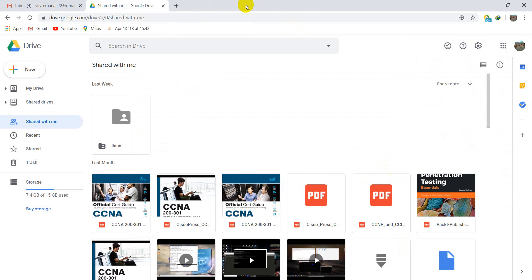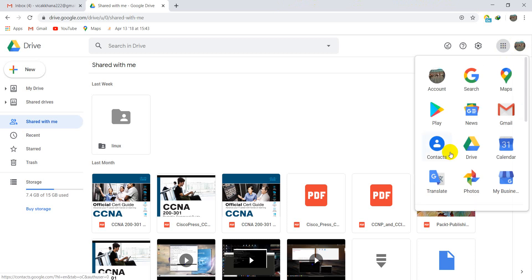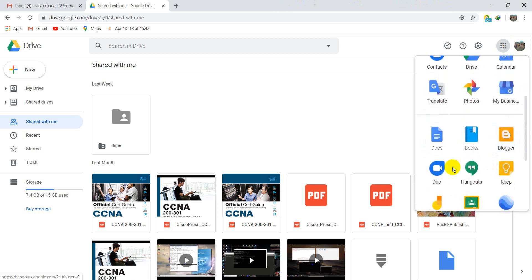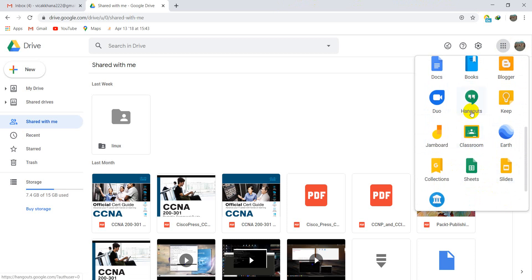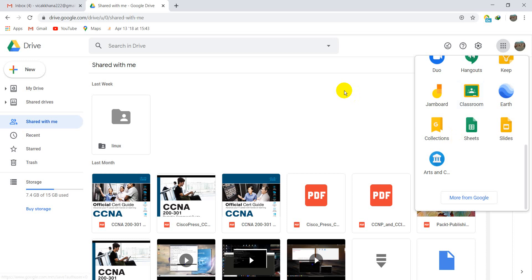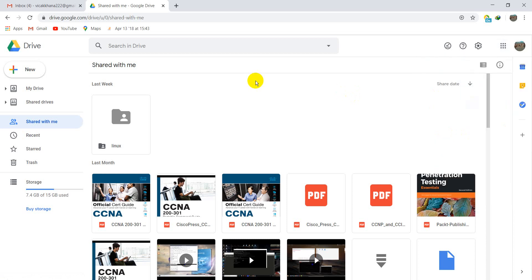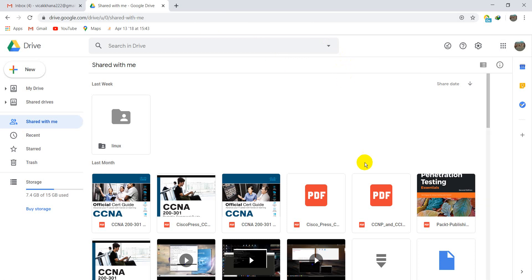So you are able to use all of these Google account features: Google Drive, Google Slide, Google Sheet, Google Docs, Google Contacts, Google Map, and more. Thank you everybody for watching.